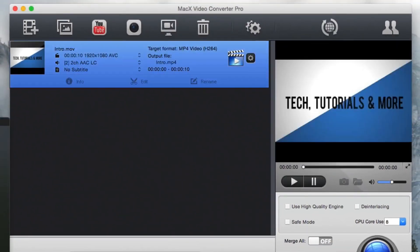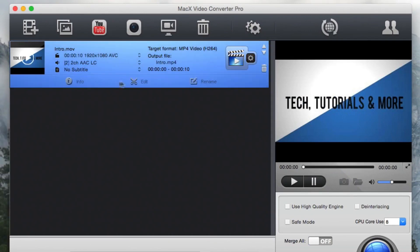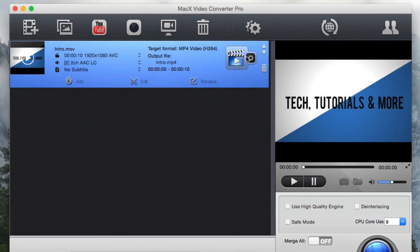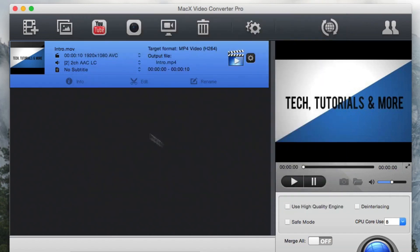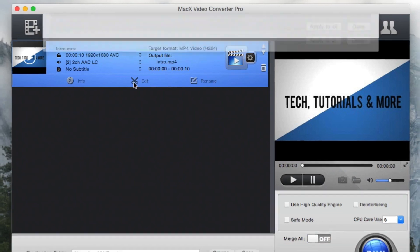We can press on info to view the video details. We can press edit to edit the video and we can rename the video as well. We can also change the output profile if we would like to by going up here to the output profile. We have a bunch more options over here to change as well. But let's just edit the video a little bit. So let's press on the edit button.